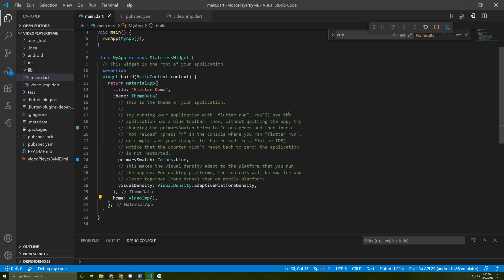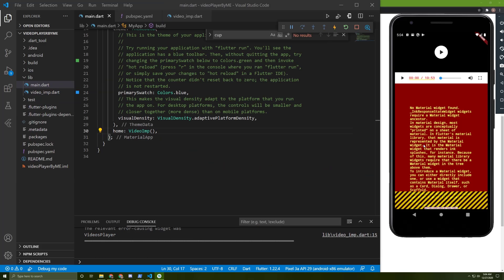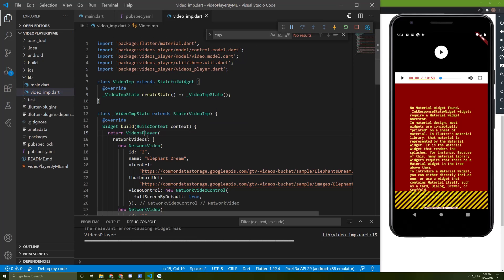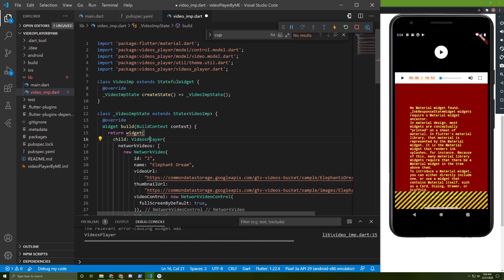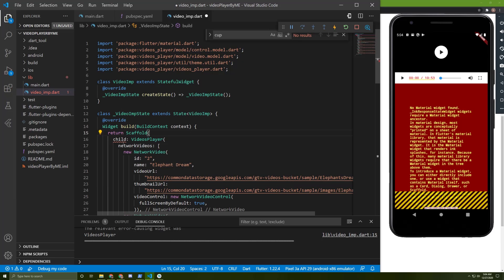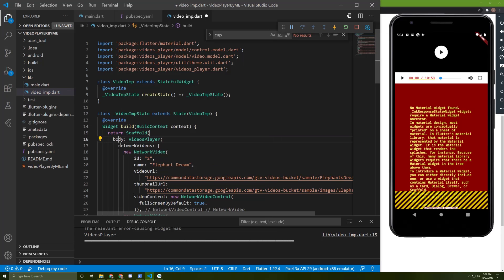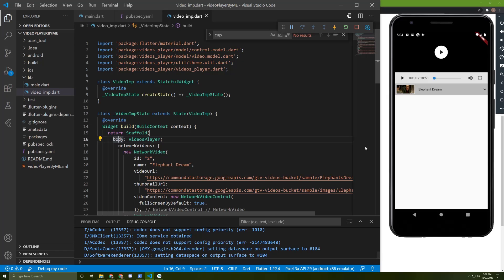Now let's run our application. Here it is, and I got an error. It's because I didn't add a scaffold for it. So let's just wrap it by a widget, change it to a scaffold, and add a body for it. Let's save it now — it worked.